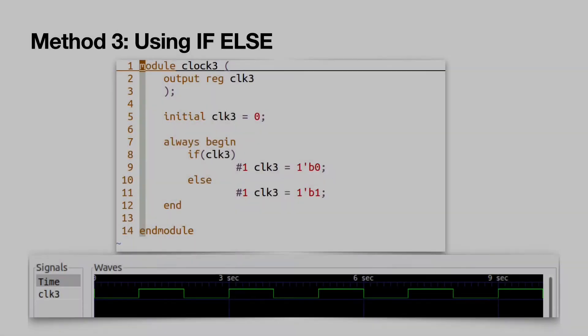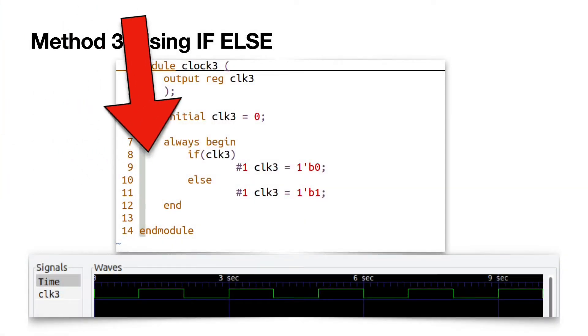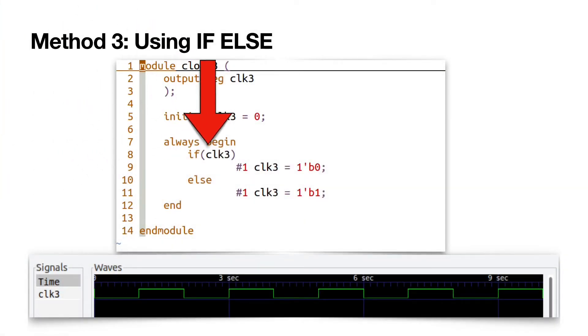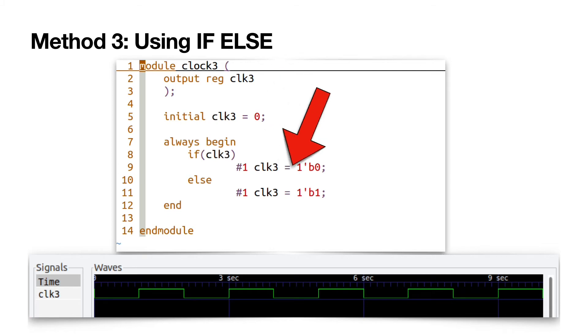Method 3. Using if-else. If the clock signal clk3 is true, 1 bit 0 is stored in the clk3 after 1 cycle delay. Else 1 bit 1 is stored in the clk3 register.